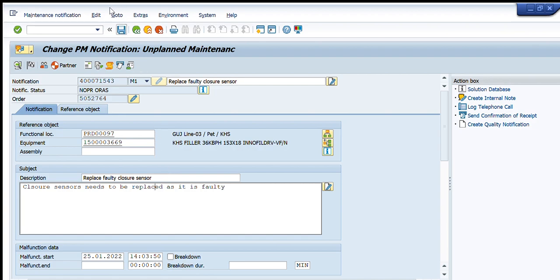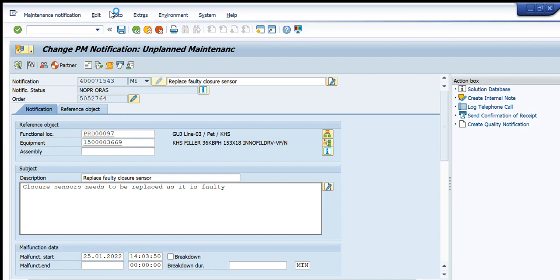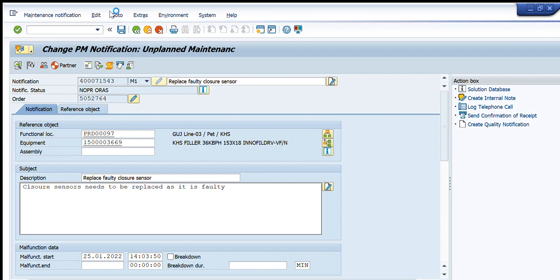I just need to press the Save button and this notification will be saved. As you have seen, we can very easily change any PM notification — find the notification first, then change it as per our need.